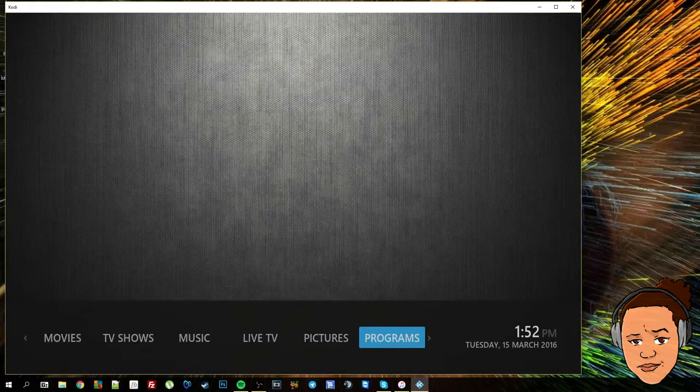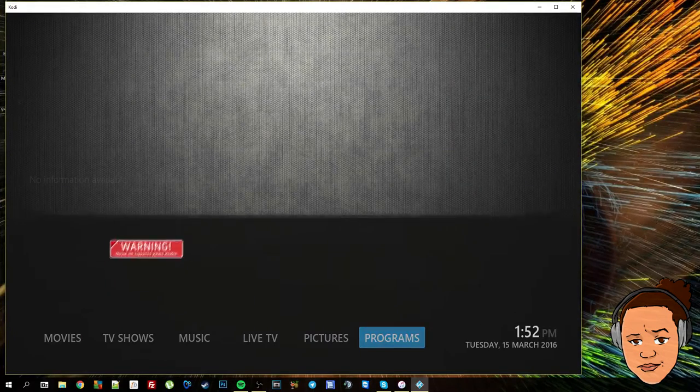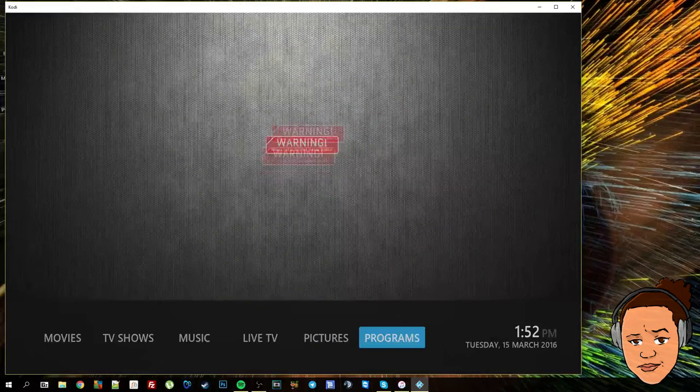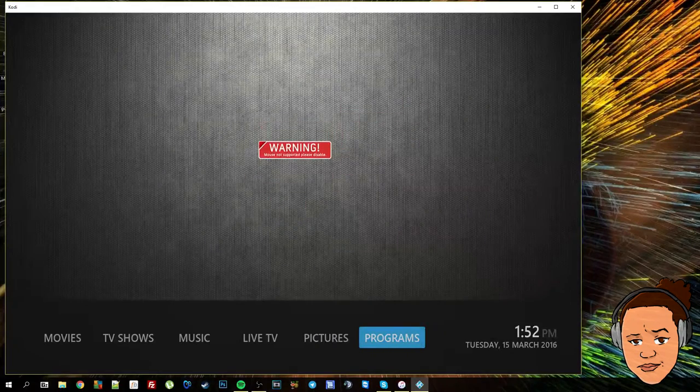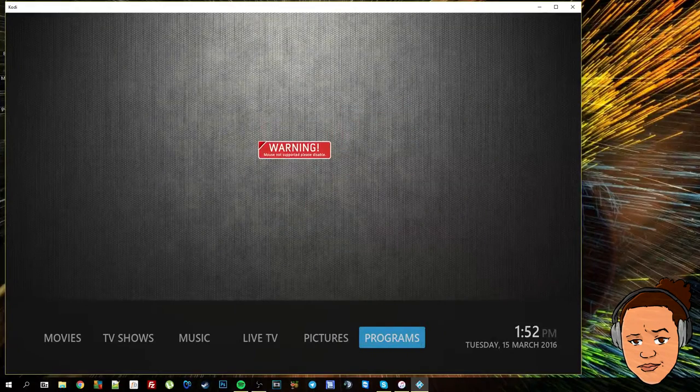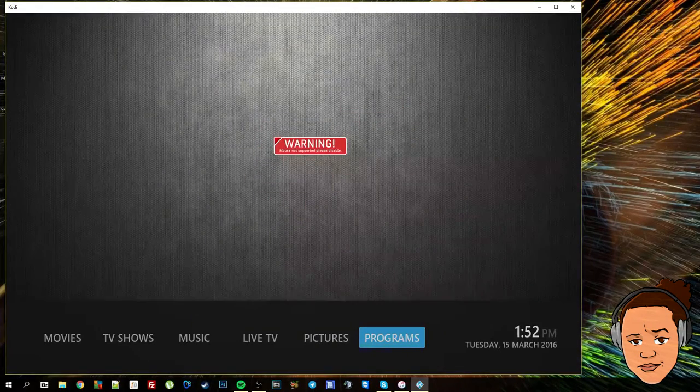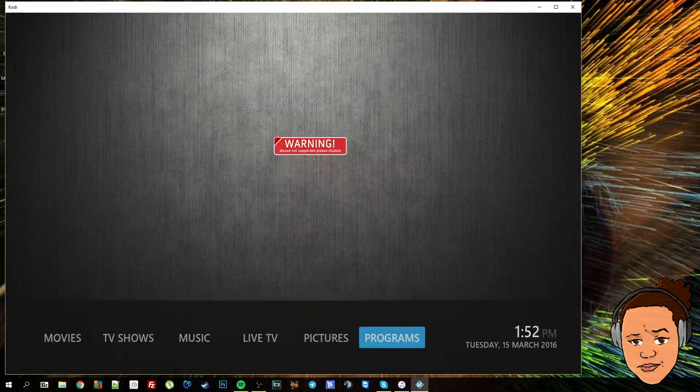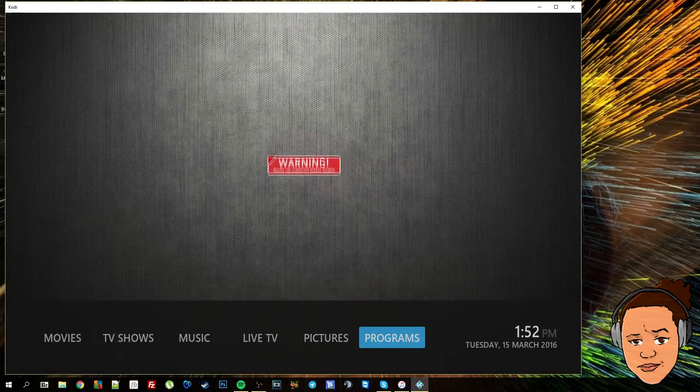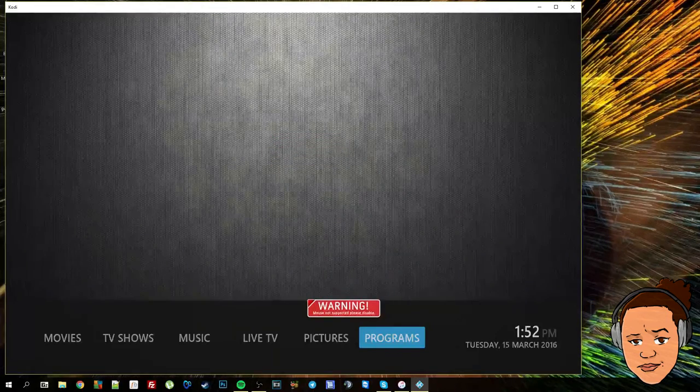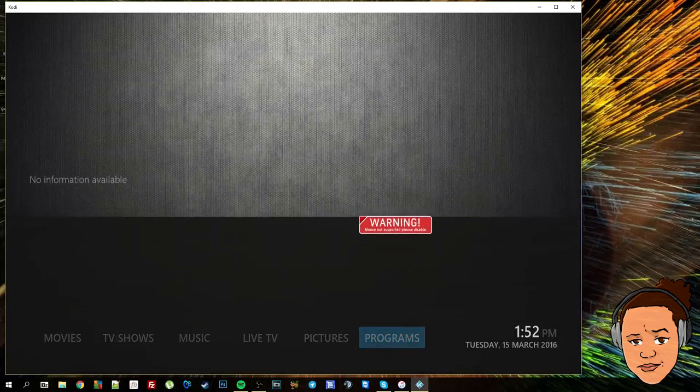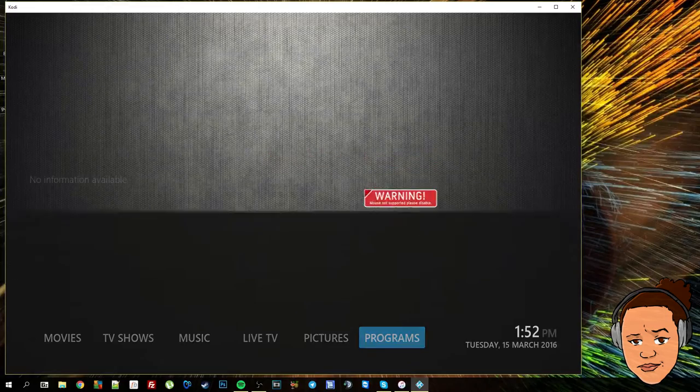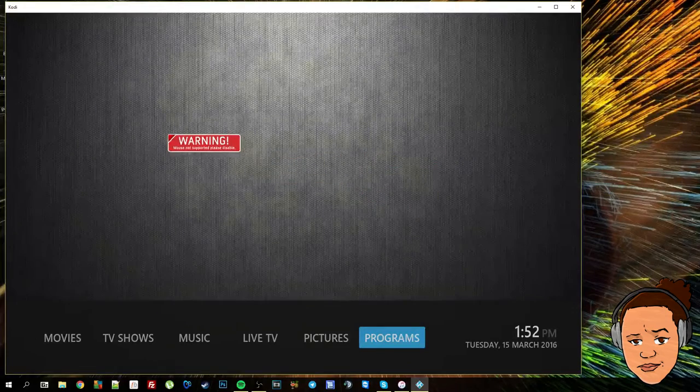First of all, as you can see I'm moving my mouse around and there's this big warning sign. It says that mouse is not supported and you can disable it in the settings, but you can click on the mouse itself.